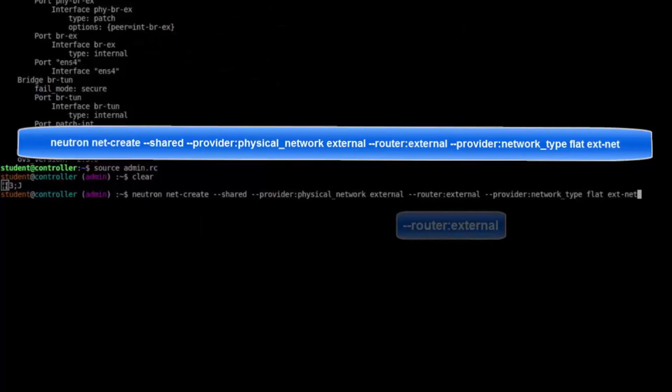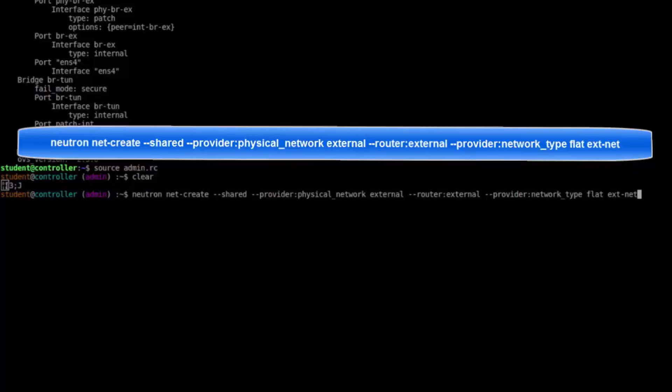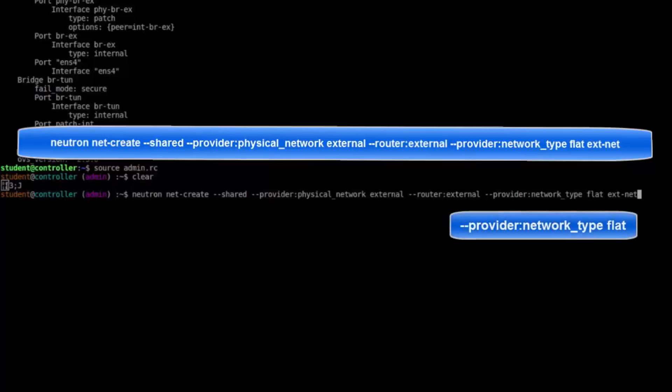Router External. This flag will tell Neutron that the router for this network is an external device and not a Neutron L3 agent. Provider Network Type Flat. Network types may be flat, VLAN, VXLAN, GRE, or local.